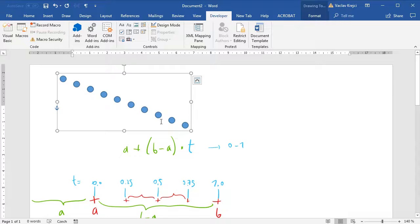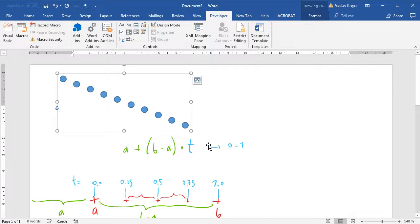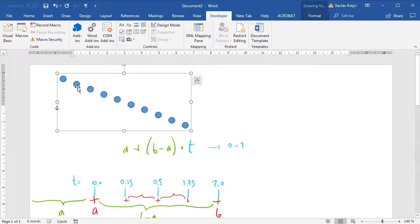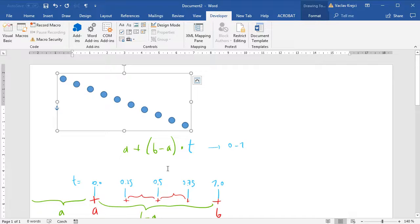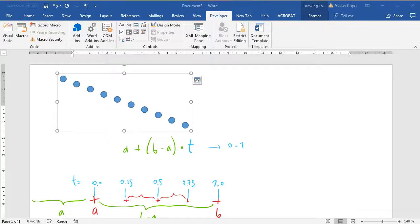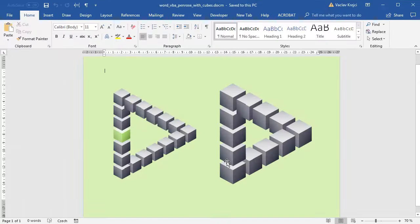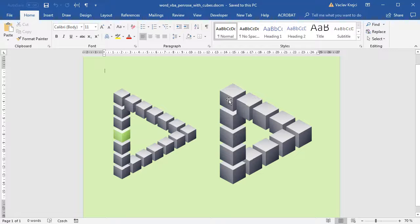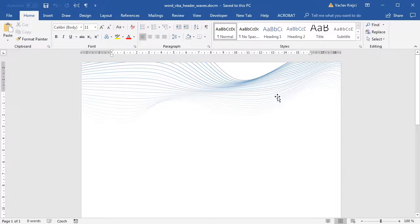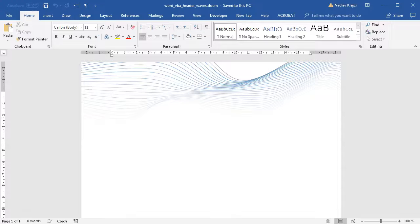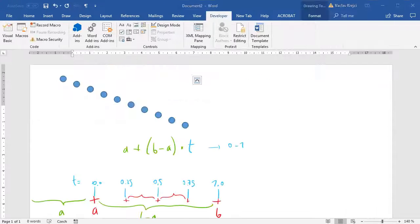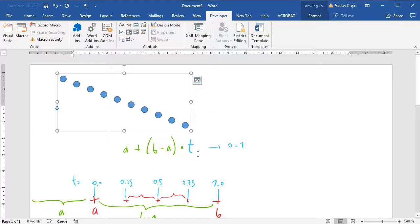I guess that's also everything for today's tutorial. We now know how to get a linear interpolation between two different points in the 2D space. As I've said, nothing fancy right now, but it will be used very soon in many future tutorials, for example when I create a Penrose triangle using Visual Basic for Applications, or this kind of wavy header thing. That's it, that's all for linear interpolation. Thanks for watching.